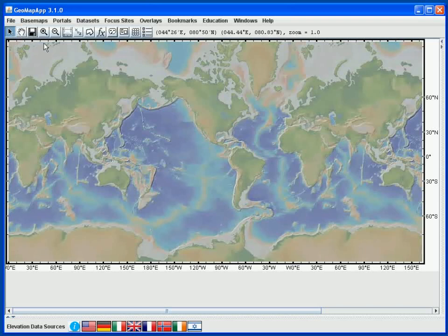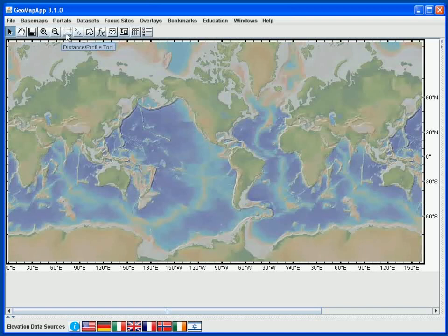Next we have the two buttons for zooming: the plus sign zooms in and the minus sign zooms out. This is followed by the Distance Profiling tool — when we click this the grid is loaded and we can take profiles. The Digitizing button allows us to digitize the global multi-resolution elevation model, as well as create profiles along the digitized points.